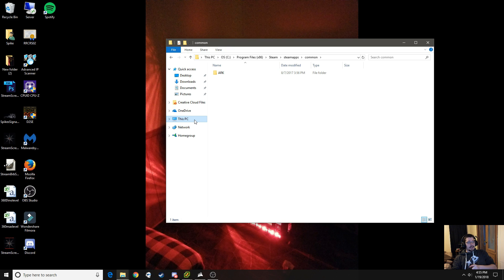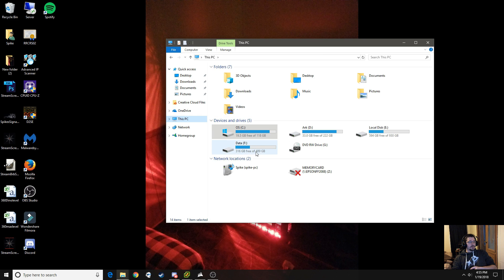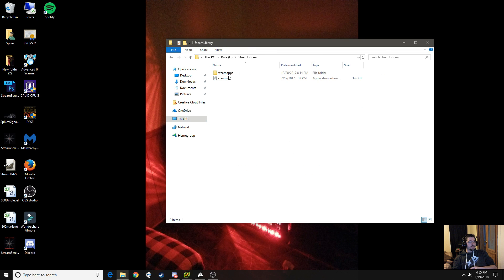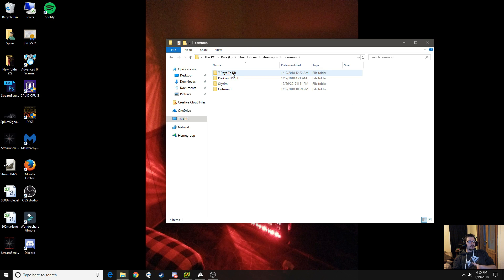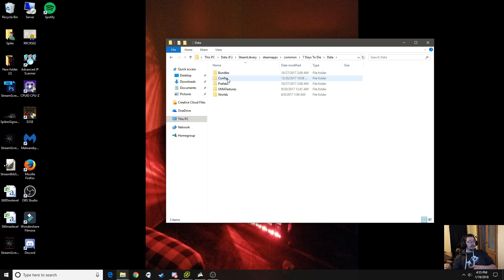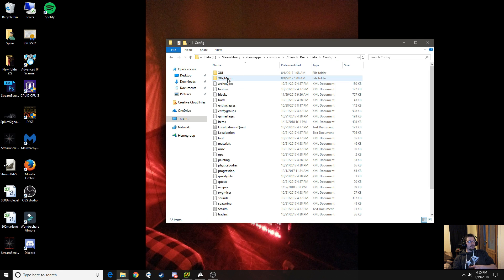However, for me it's not — I have it stored on a different hard drive. So I'm going to go into Steam Library, Apps, Common — this would be the same essential area you need to be in. You go into 7 Days to Die, go into Data, Config, and here are your XML files.